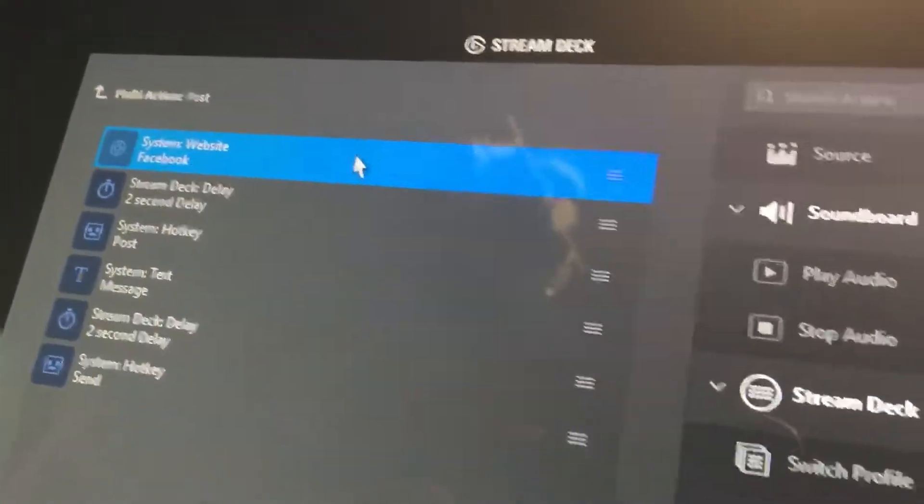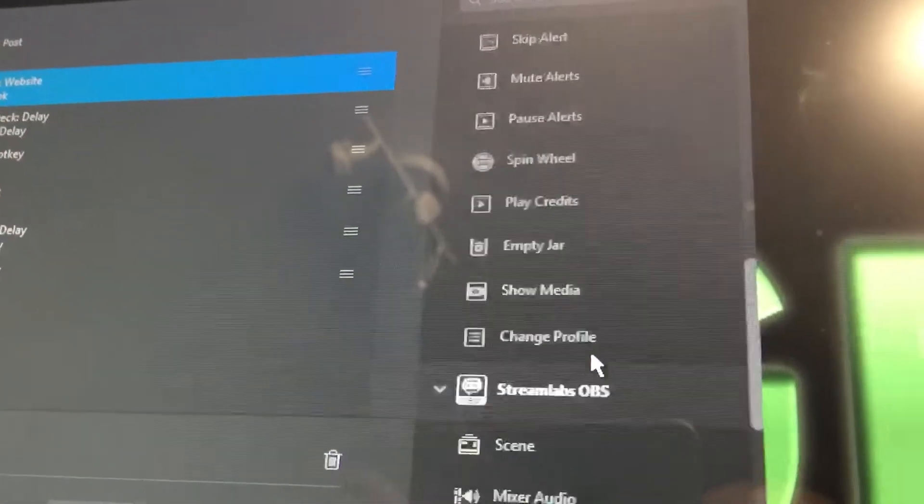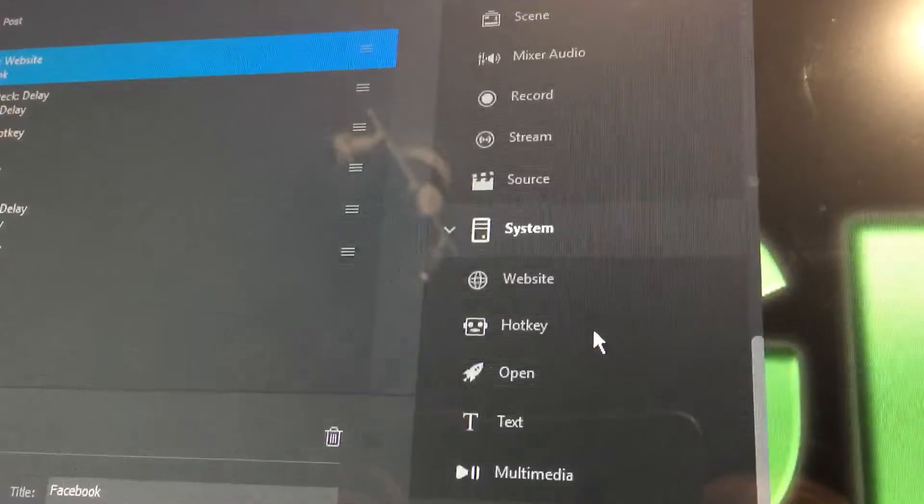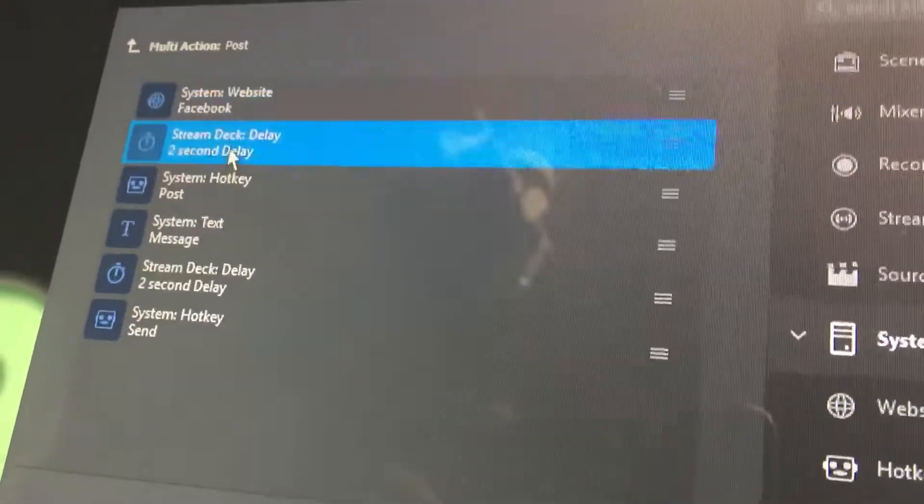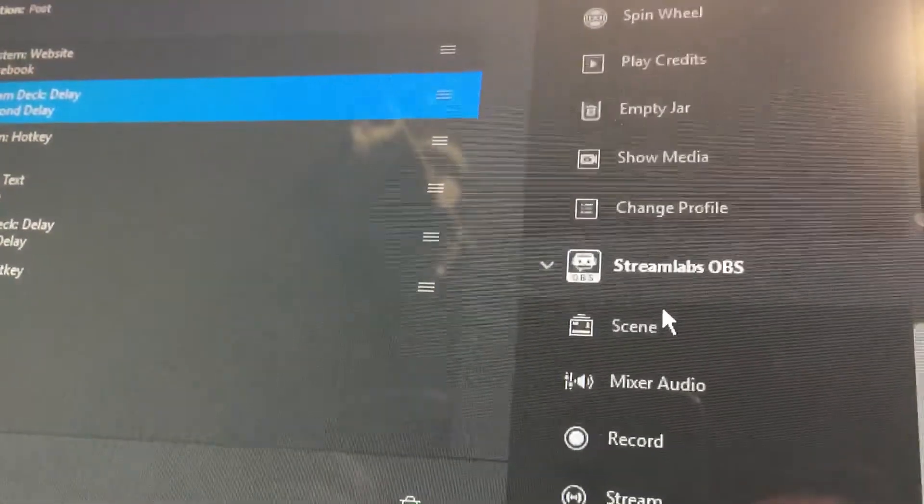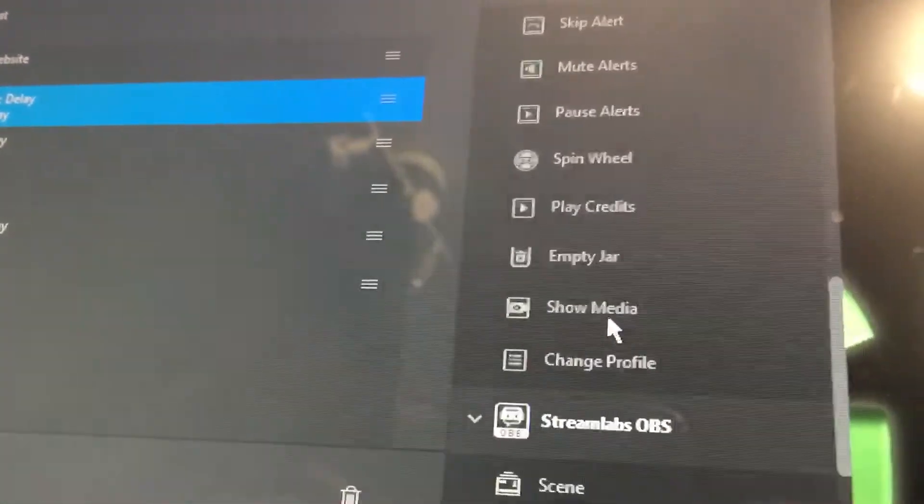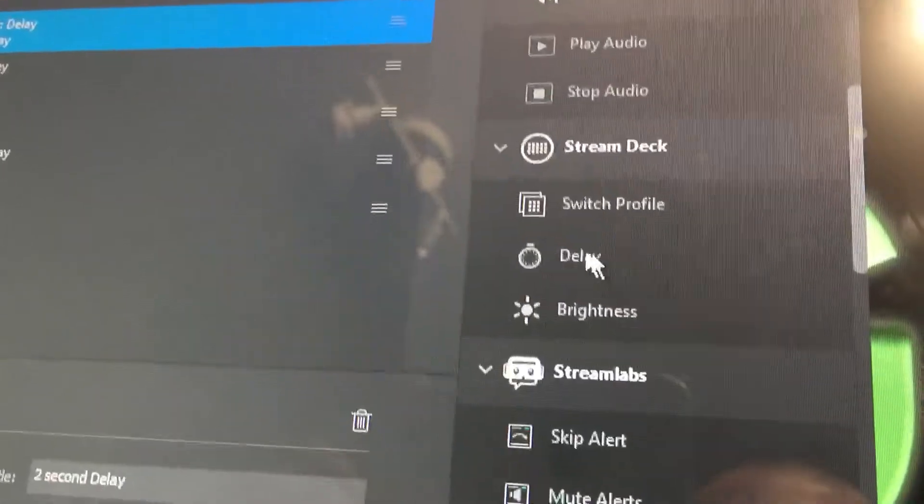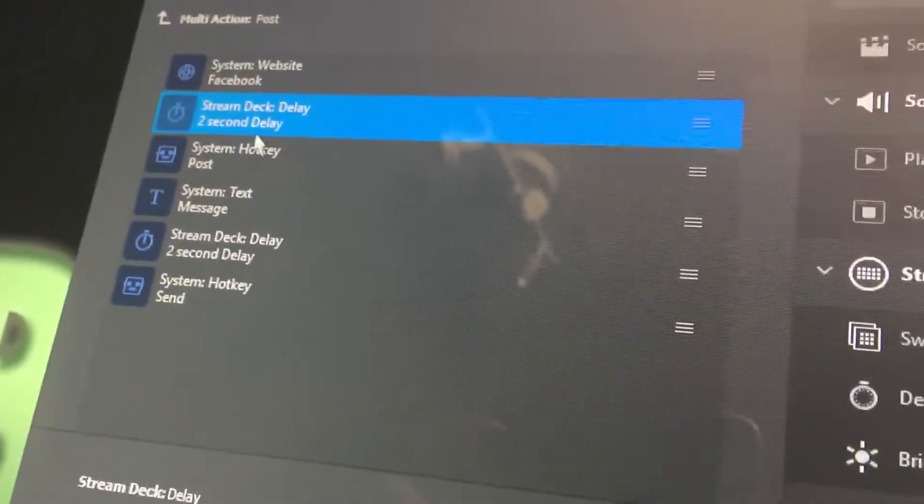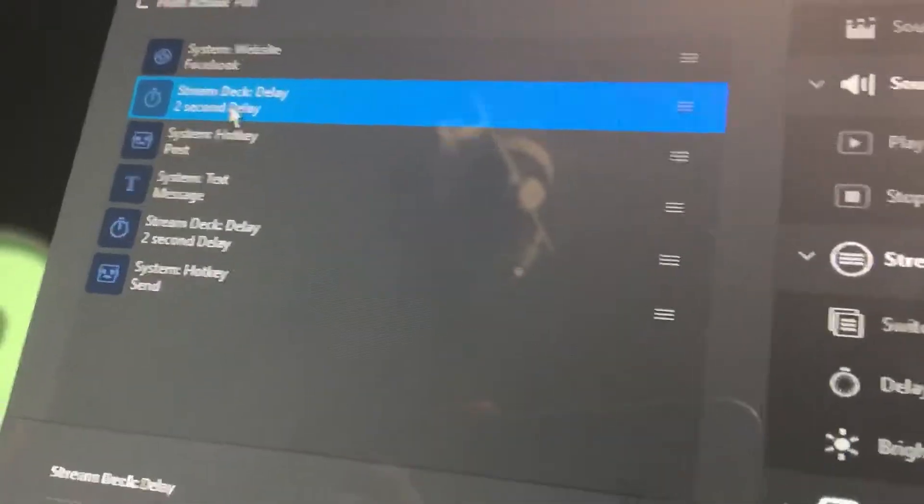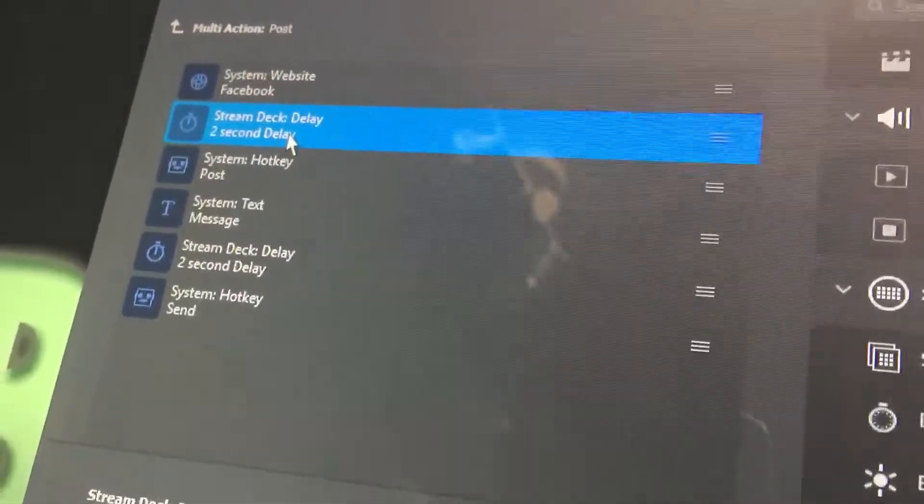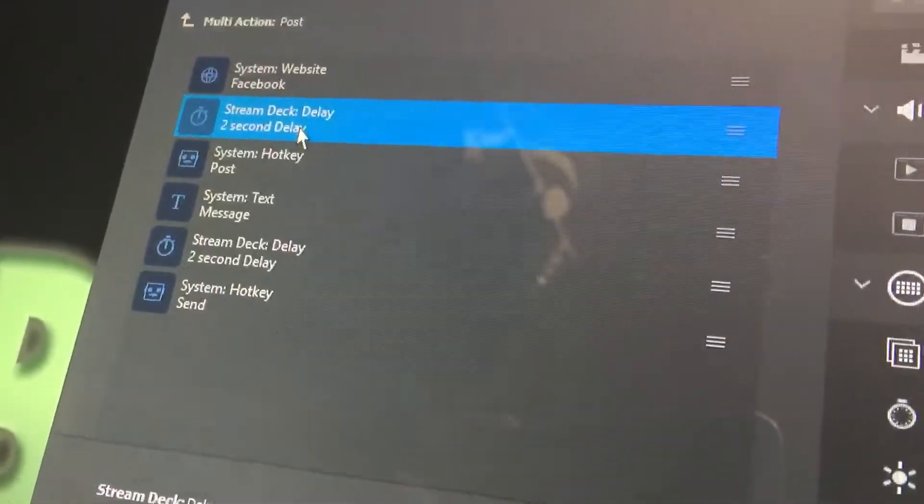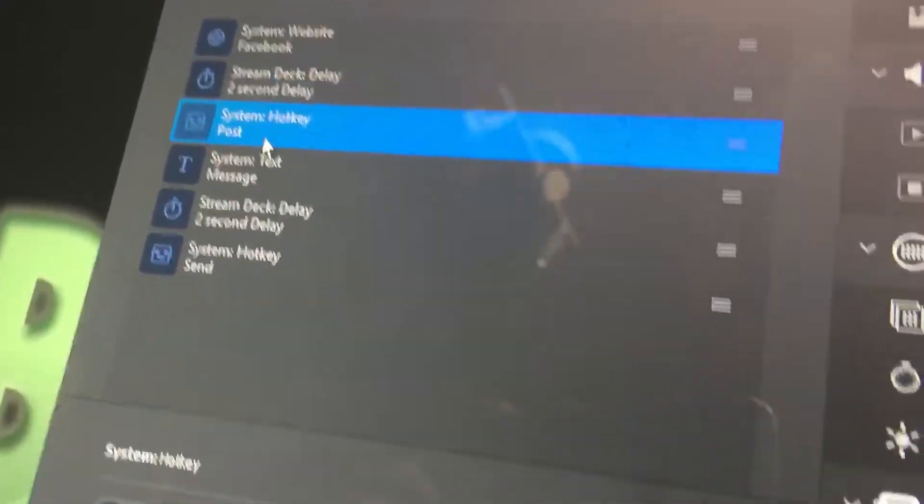The first thing I have is a system website action, and you use that to go to facebook.com. Then I have a two second delay, and you can find that in the Stream Deck settings, and that's going to give the page time to load, and it might be different depending on your download speed or your computer.